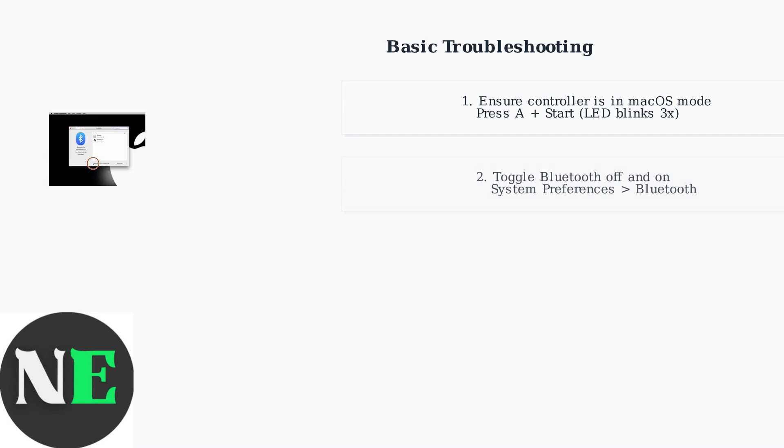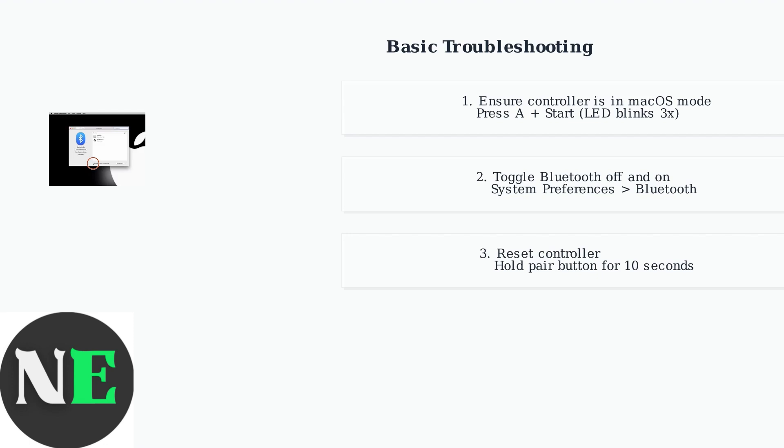Next, toggle your Mac's Bluetooth off and on. This simple step often resolves temporary connection issues by refreshing the Bluetooth stack. If the connection still fails, reset the controller by holding the pair button for 10 seconds. This clears any stored pairing data and allows for a fresh connection attempt.